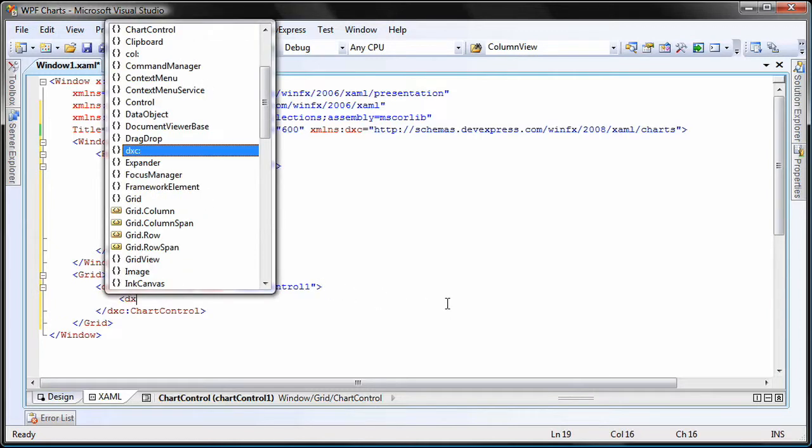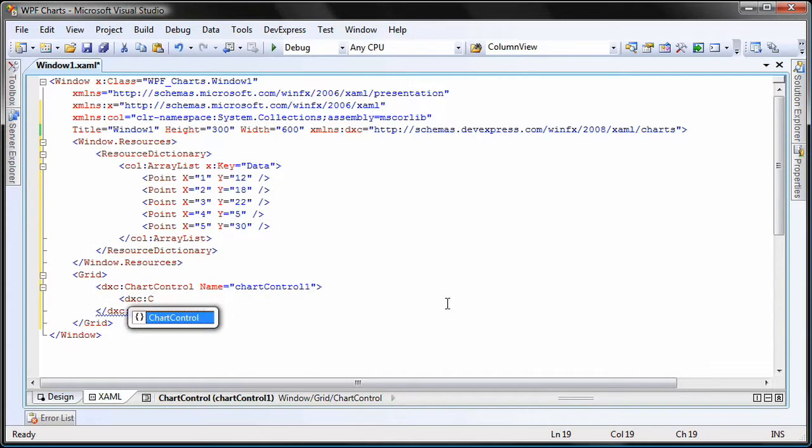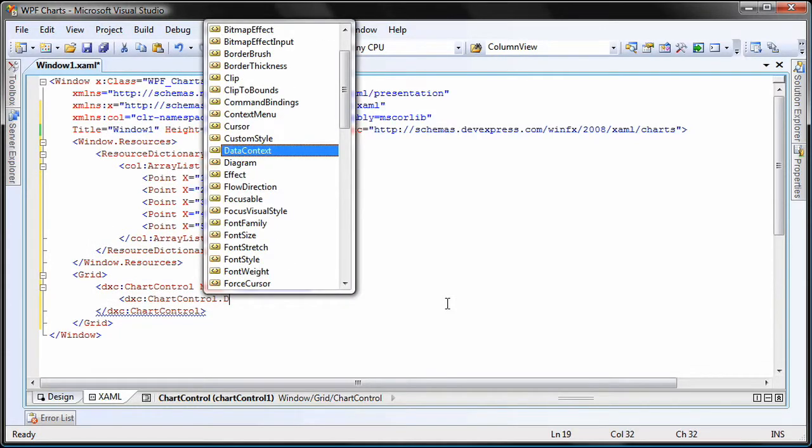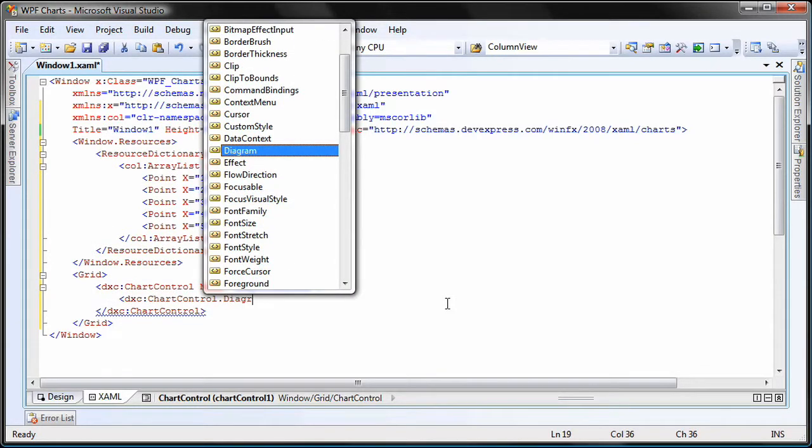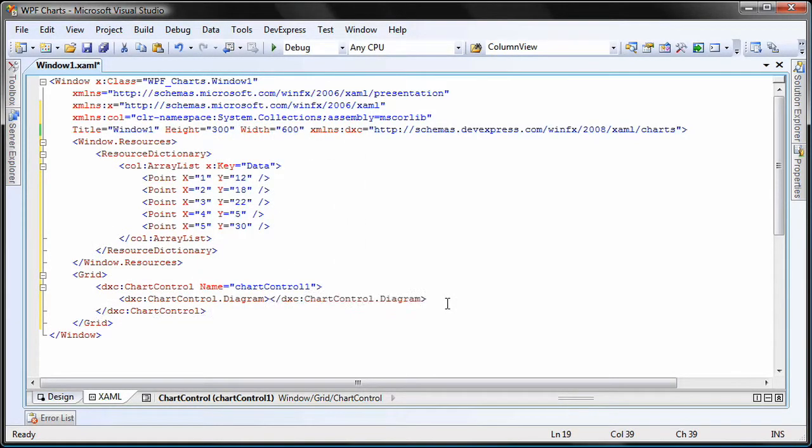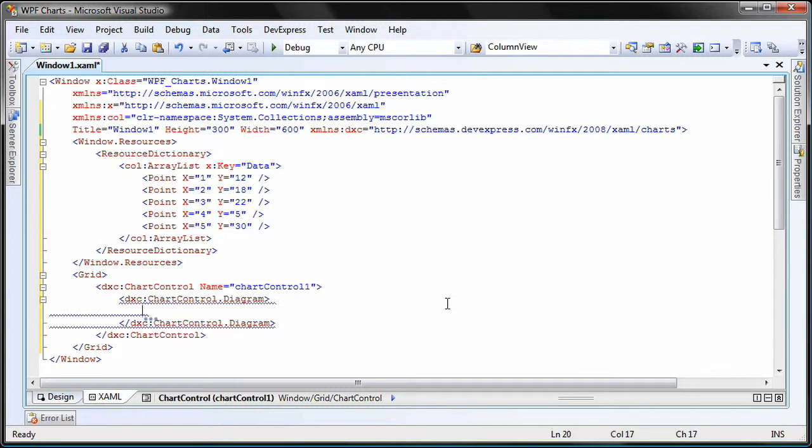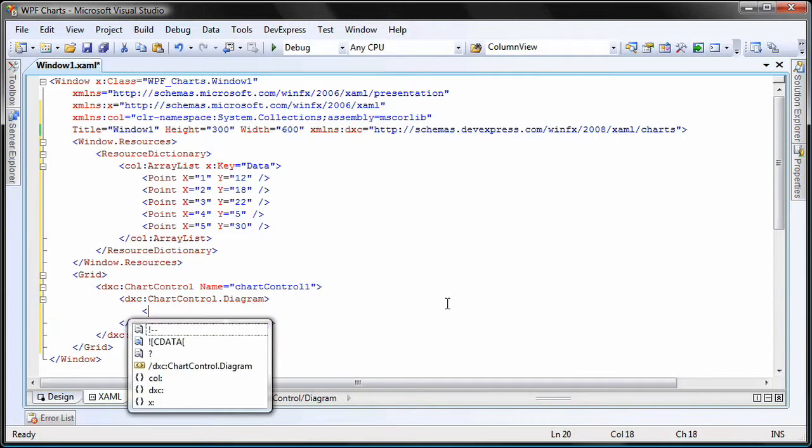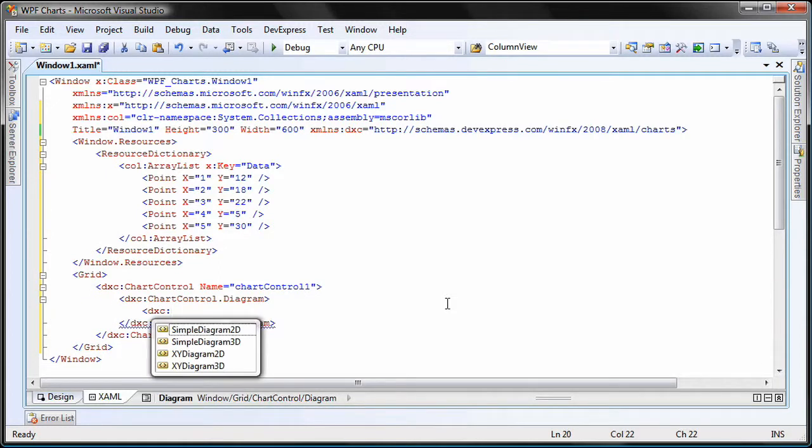I'll create a new chart control dot diagram and inside it, specify the diagram type. For this demo, I'll use a simple X, Y diagram 2D.